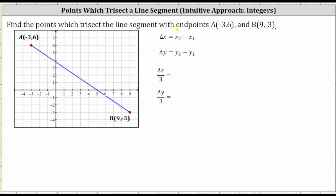For segment AB, one point might be here — let's call it P sub one — and the second point might be here — we'll call it P sub two — where if we cut the line segment at these two points, it would create three line segments all with the same length. Or we can say the length of segment AP sub one equals the length of segment P sub one P sub two, which equals the length of segment P sub two B.